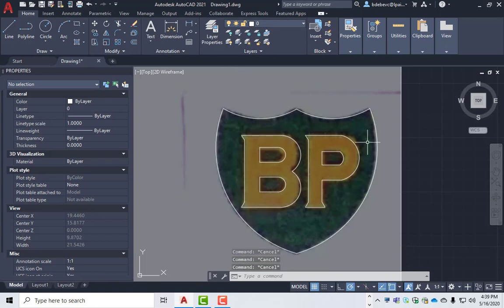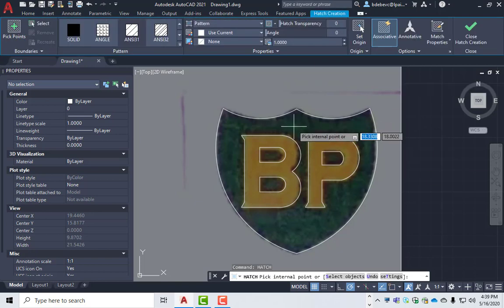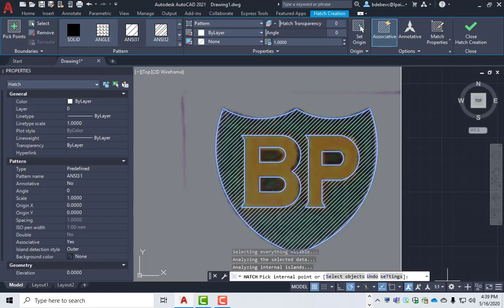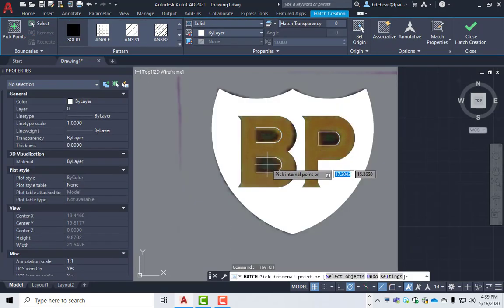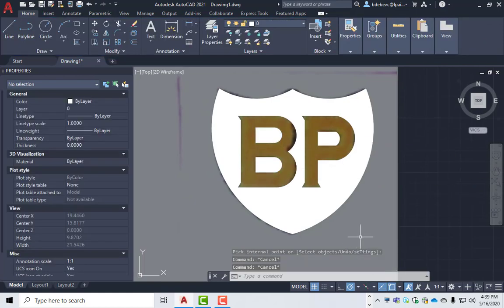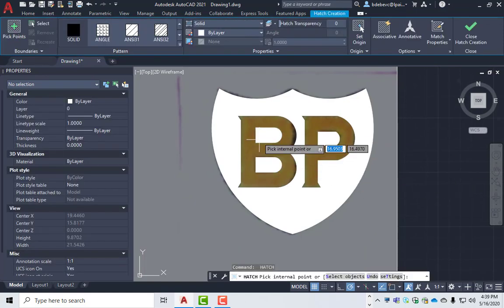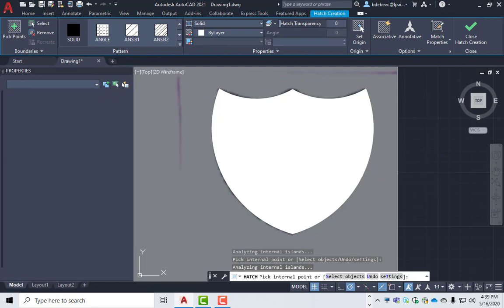And I'll hatch inside there and change it to solid. Go in there, there, and there. Good. And then we'll do here and here. Good.